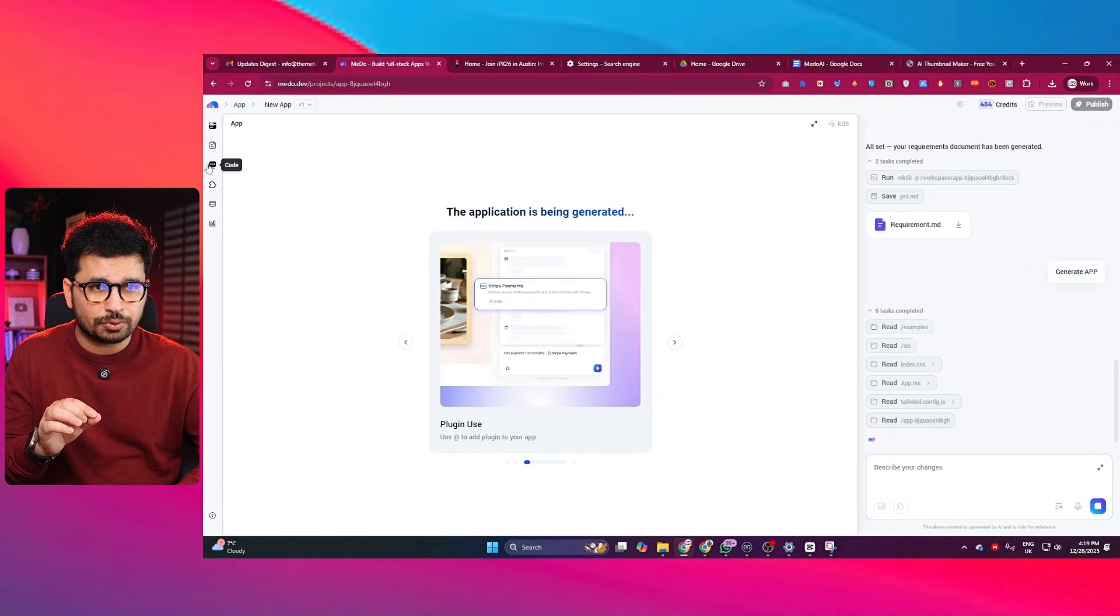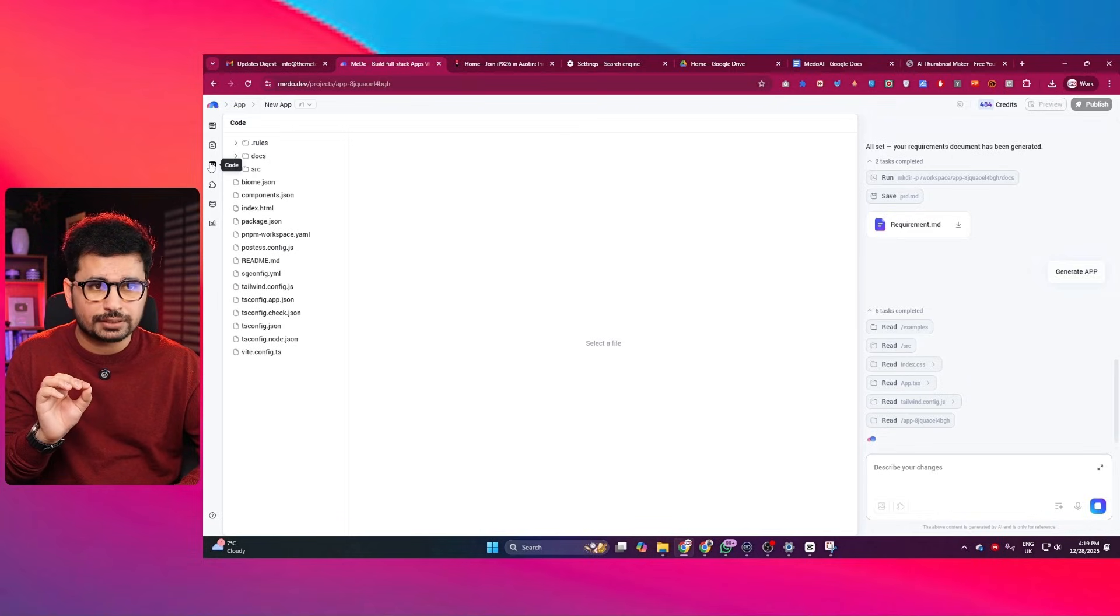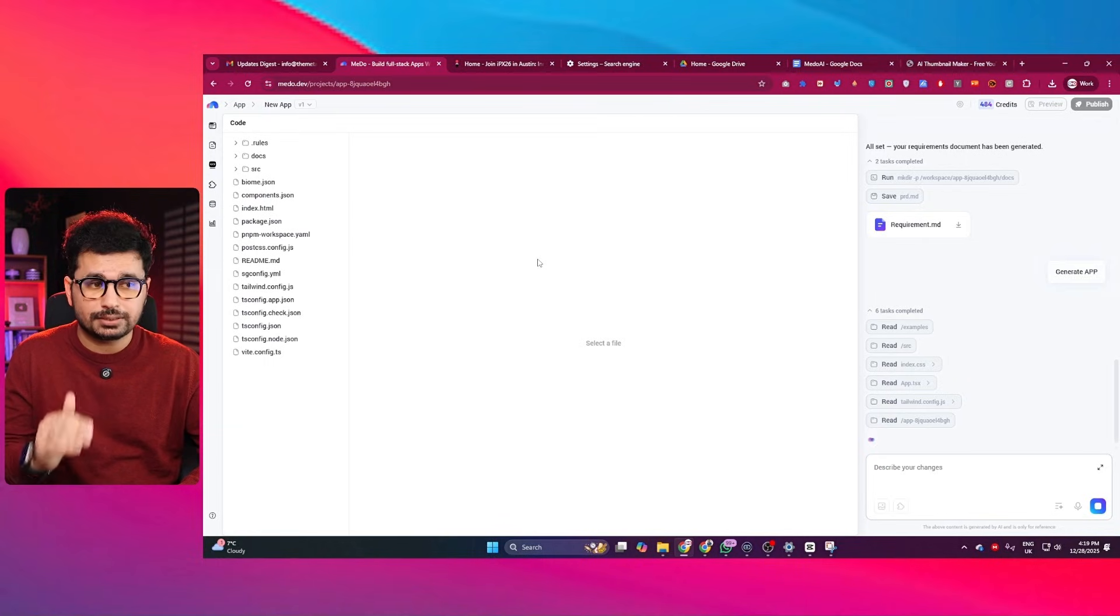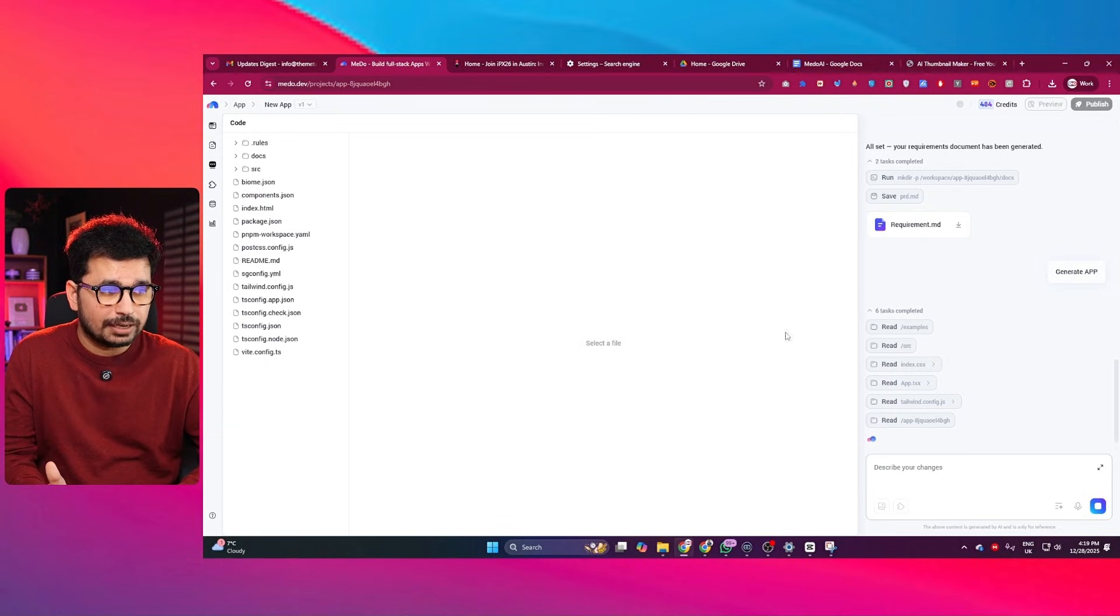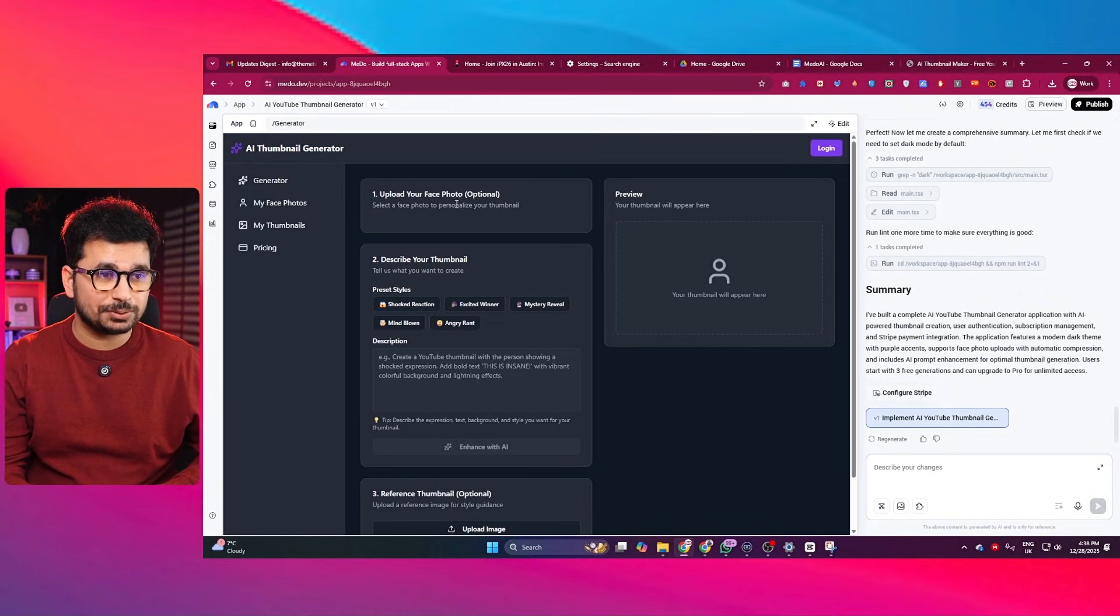You can see the project directory inside this code section. You can simply just click in here in this code. And here you can find the project directory. So let us just wait for it to finish the development. And as soon as it will be done, then I will just resume this video.